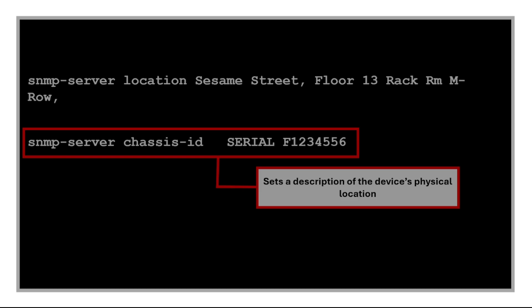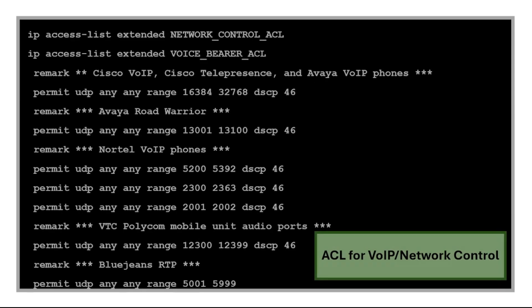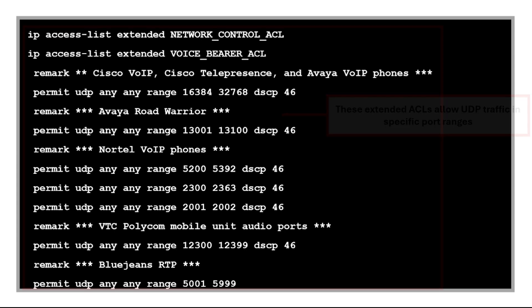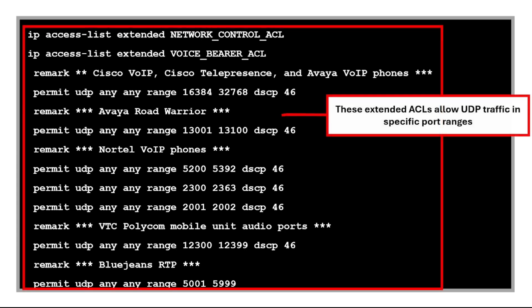And these following commands are for access control list for voice over IP or network control. So these commands are for extended ACLs to allow UDP traffic in specific port ranges used by voice over IP, telepresence, and other real-time communication systems with high priority.